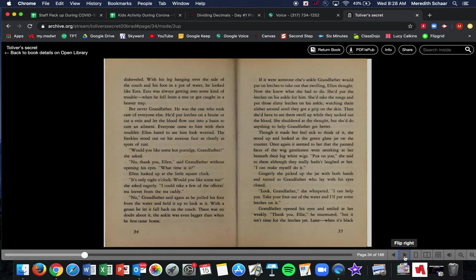With his leg hanging over the side of the couch and his foot in a pot of water. He looked like Ezra. Remember, Ezra was her brother. Ezra was always getting into some kind of trouble when he fell from the tree or got caught in a beaver trap. But never Grandfather. He was the one who took care of everyone else. He put leeches, which is, which is these disgusting animals, the guys that they used to like, they suck blood and they're like really slimy, creepy, crawly things. If you want to, you can look it up. I wouldn't. They're disgusting.